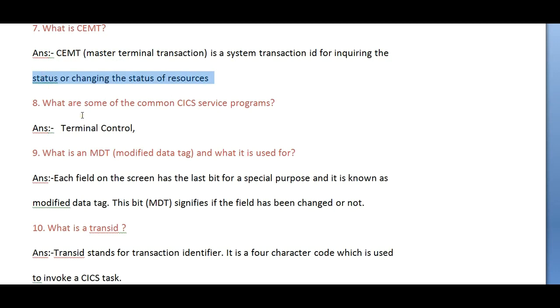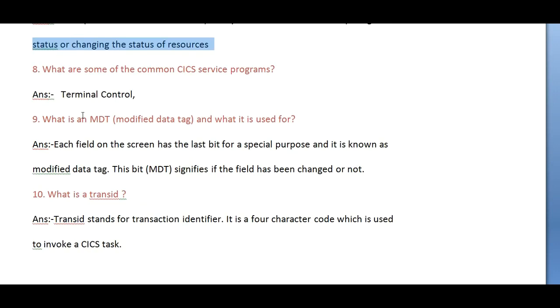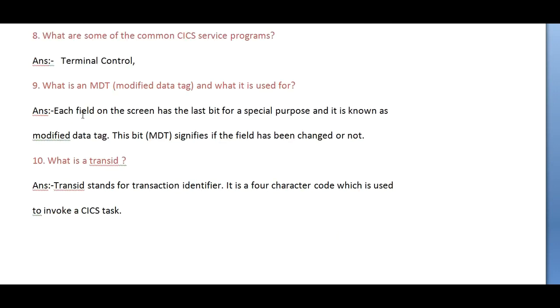What are some of the common CICS services programs? Terminal control is one. What is MDT? MDT stands for Modified Data Tag.